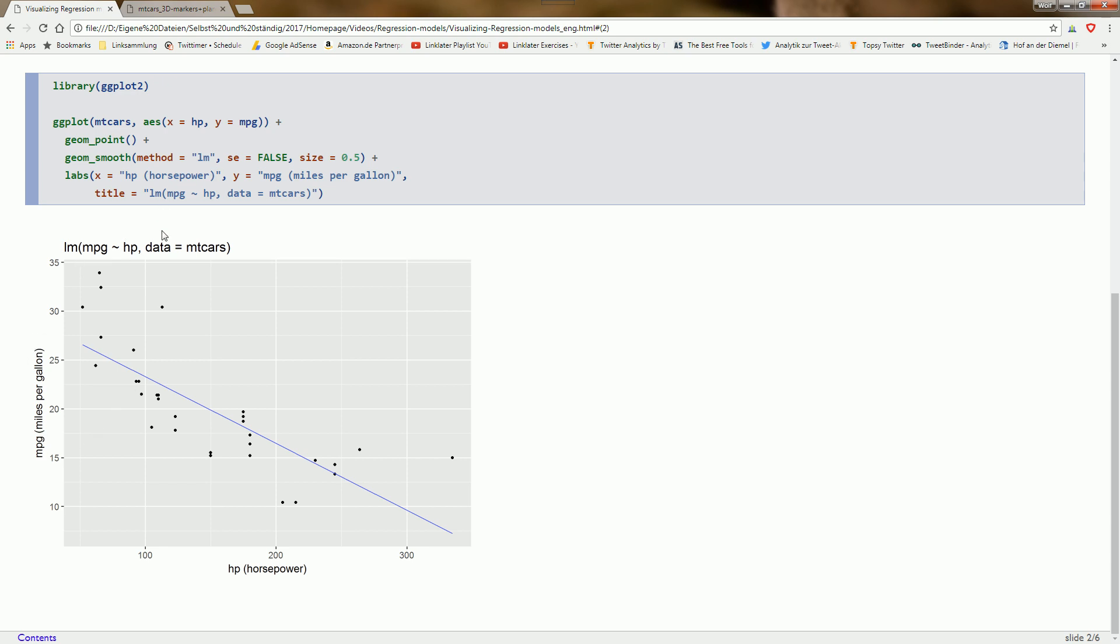The first model is a very simple linear regression with one predictor, horsepower. We see that miles per gallon decreases as horsepower increases. We don't even have to model this explicitly, but we do it within the ggplot call by using geom_smooth method LM, which adds the regression line to the scatterplot.